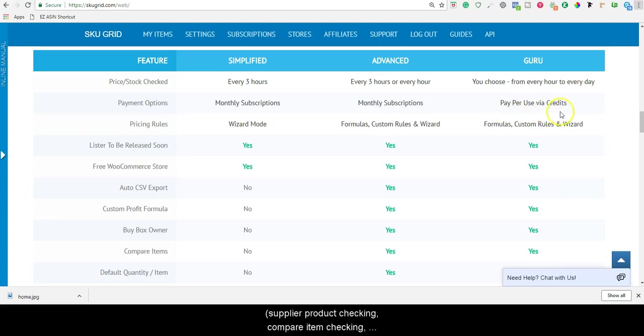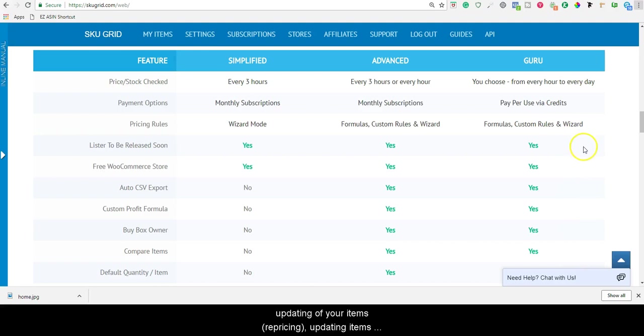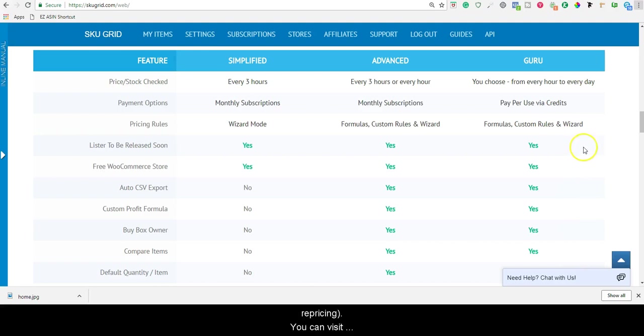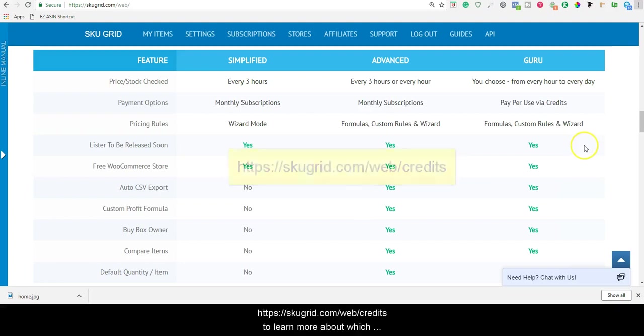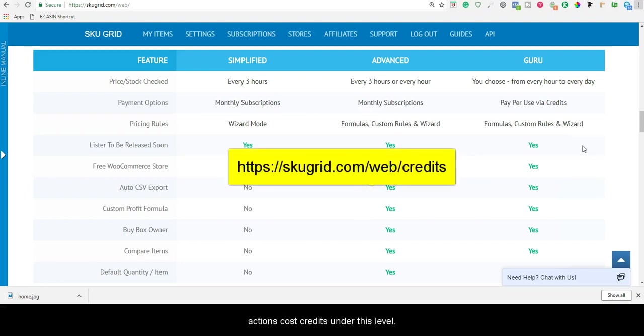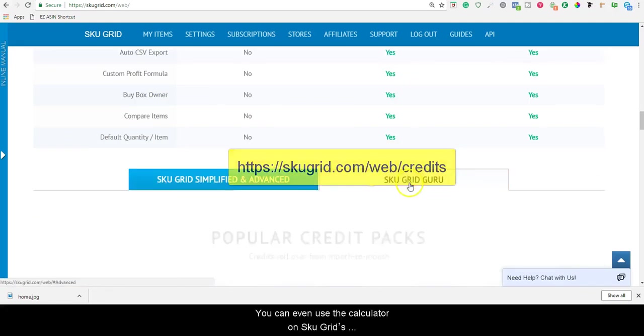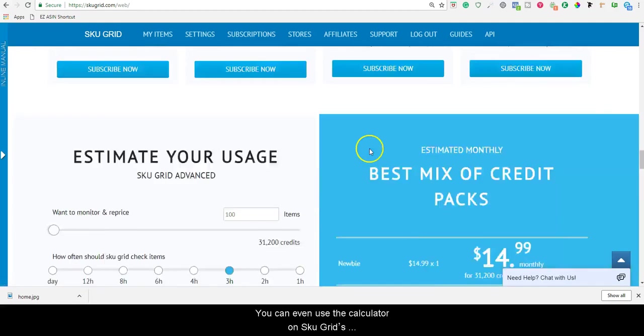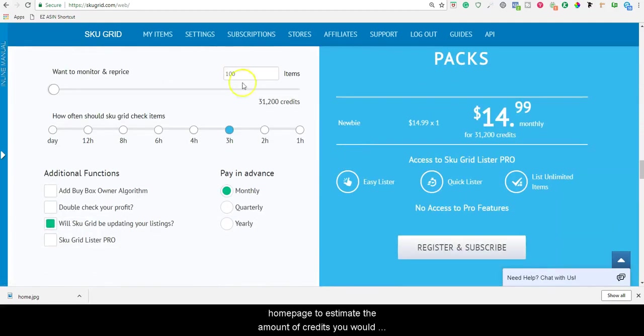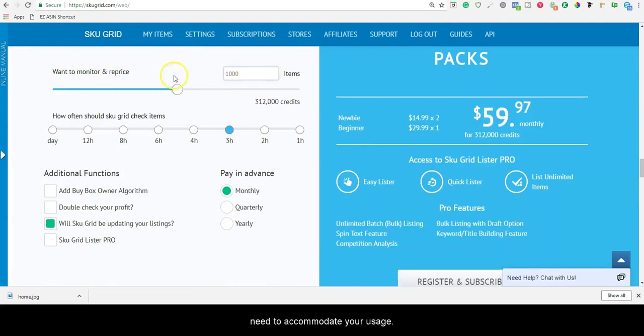Supplier product checking, compare item checking, updating of your items that is repricing, updating items at the sales, and using buy box owner. You can visit this website to learn more about which actions cost credits under this level. You can even use the calculator on SKUGrid's homepage to estimate the amount of credits you would need to accommodate your usage.